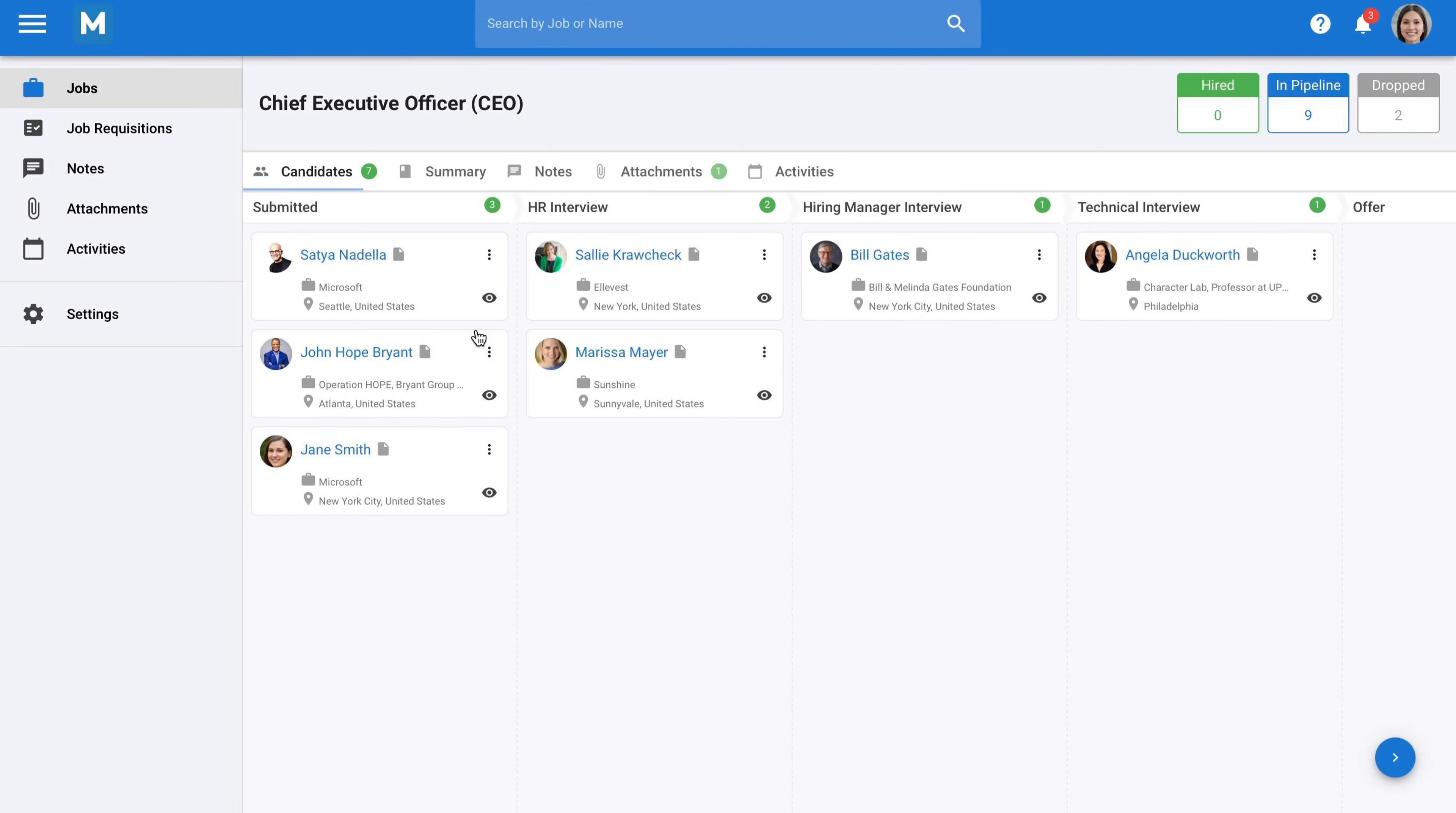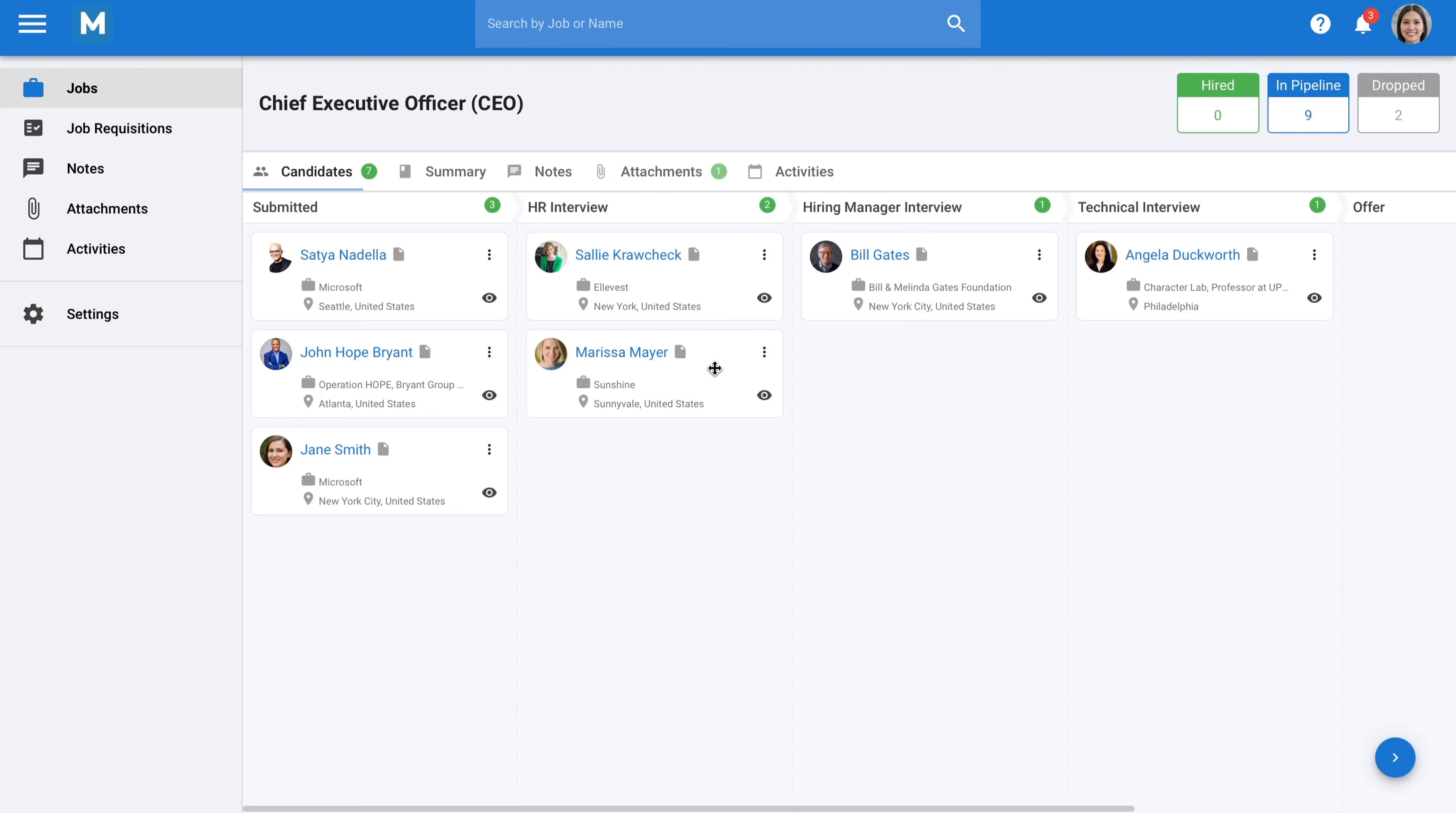As an agency, you have the ability to decide from which stage of the process your clients can see your candidates and the level of detail available to them about the candidates. You can also determine what actions your clients are allowed to take, such as moving candidates from one stage to another or rejecting candidates. All these interactions, which traditionally take place through emails, can now be centralized in one single place.